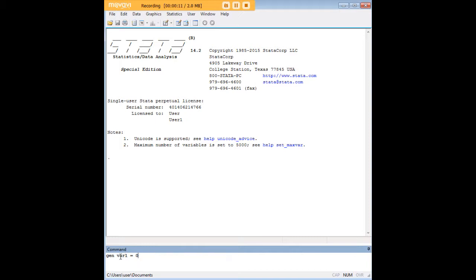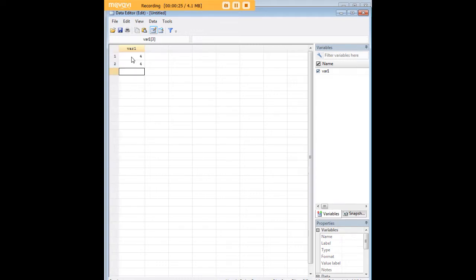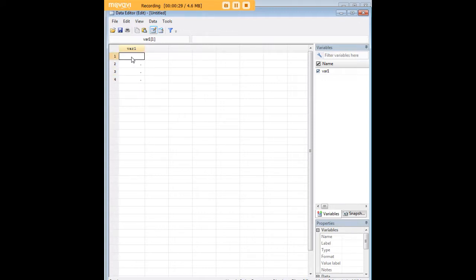Let's create a variable, var1, and we'll use the gen command, and we'll set that variable equal to 0. Now, I want to show you something interesting here. We've just created a column, and there are no values here at all, so you could go in here by hand and just enter values from this point on if that's what you wanted to do.